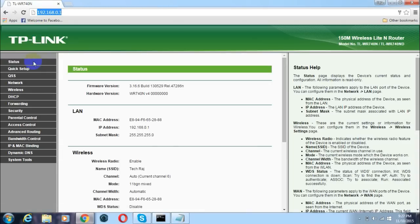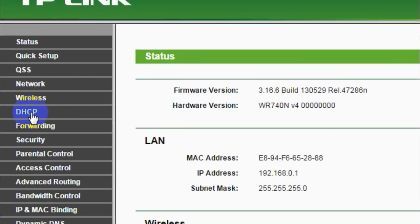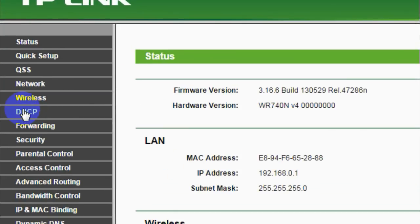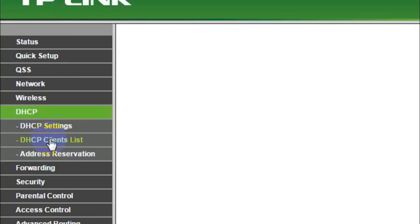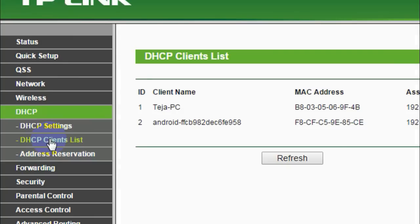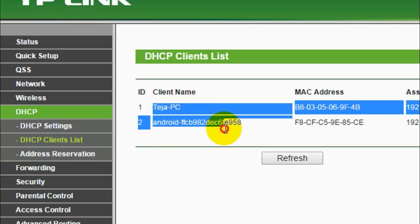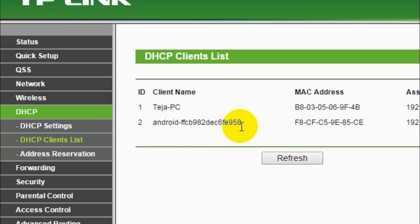Anyway, you need to find an option which says DHCP. In the case of TP-Link, it will be located on the left side of the screen. Just click on that DHCP option and under that you will see an option which says 'DHCP Clients List.' You'll need to search for these options if you have a different router other than TP-Link. As soon as you click on DHCP Clients List, you will see the list of devices currently connected to your wireless network.